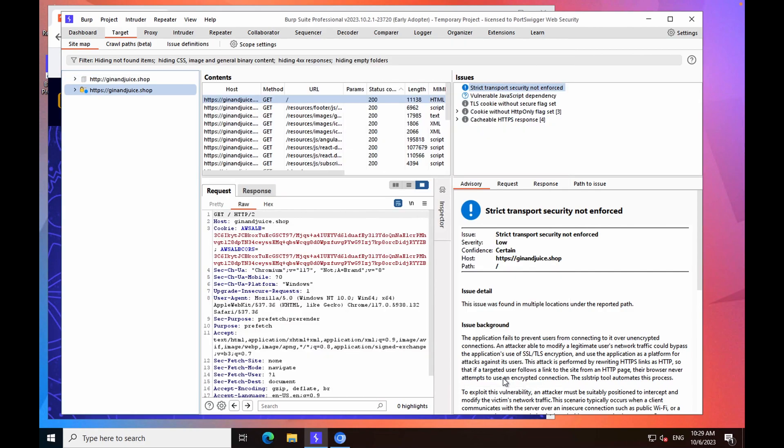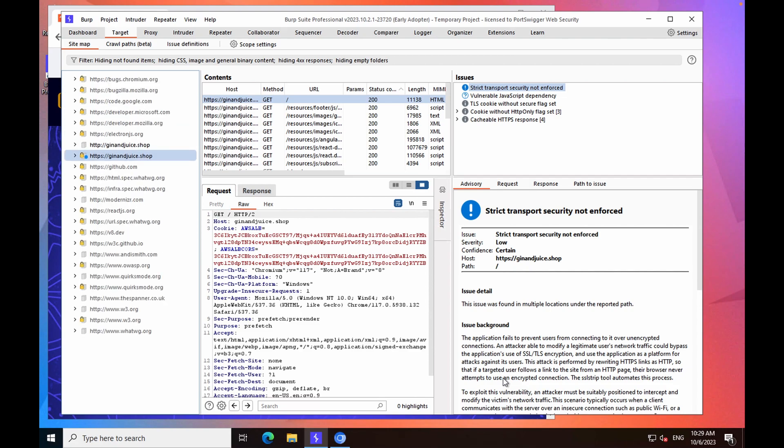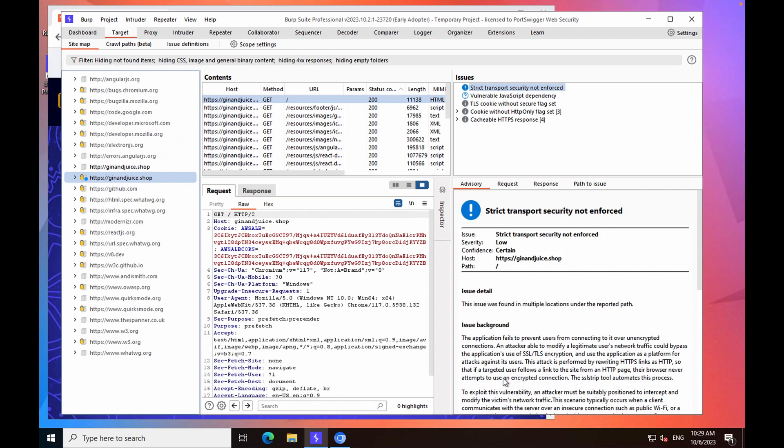This will now start the scan and the crawl of the application, and you should notice that the sitemap automatically populates itself as the scanner discovers more content.